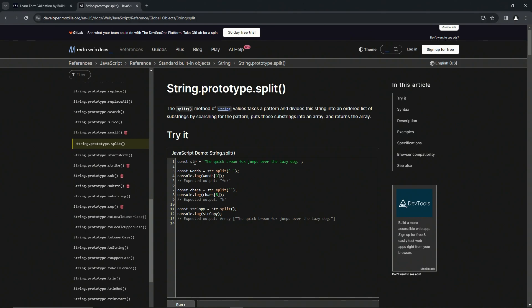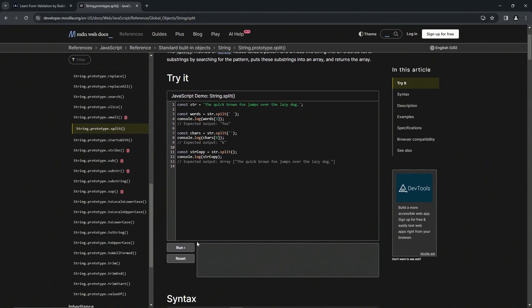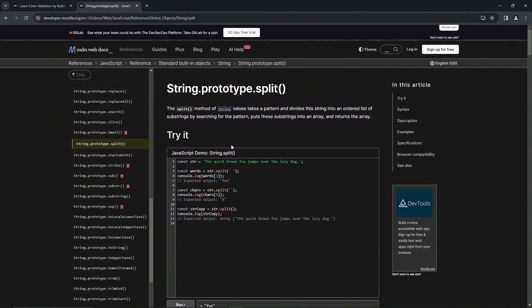We'll see right here we've got the string and it's 'the quick brown fox jumps over the lazy dog'. We've got words equals str.split and this one's splitting it by the spaces. So when we do words at three, zero one two three, it'll give us fox.